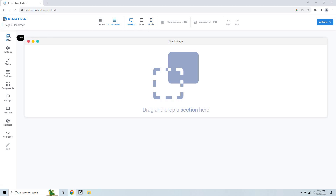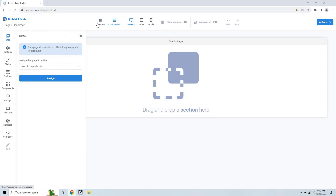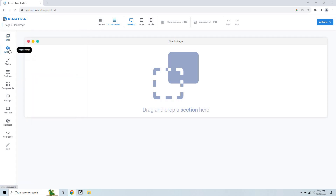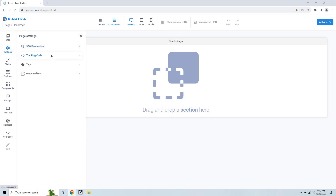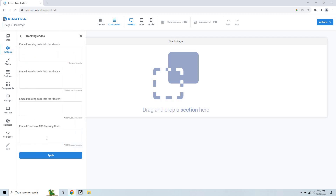Starting off with sites, not a whole lot going on here. This page does not currently belong to any site in particular — it's pretty much just grouping it where it should be. Settings is going to be for tracking IDs and SEO parameters. If you wanted to add the Facebook pixel, this is where that goes — make sure you add it in and then click apply. We also have spots in the header, the body, and the footer in case you have other tracking codes you might need.